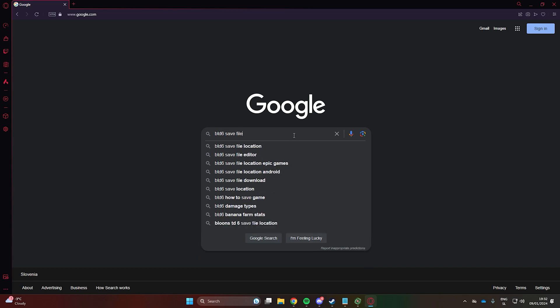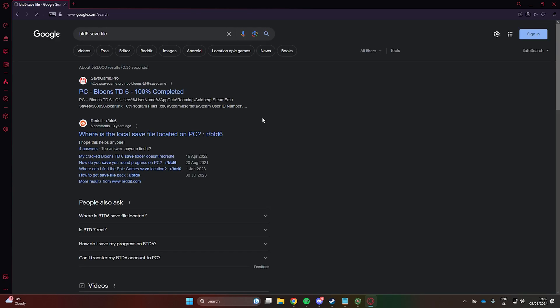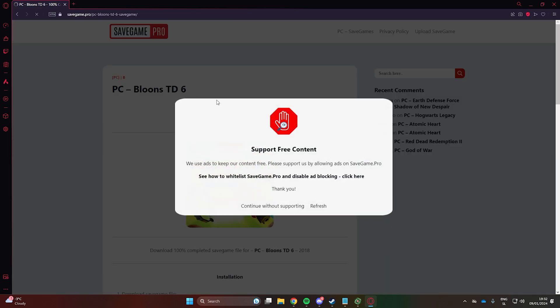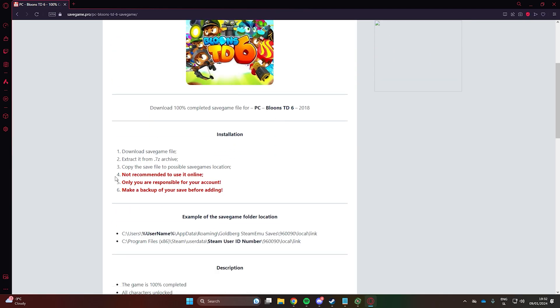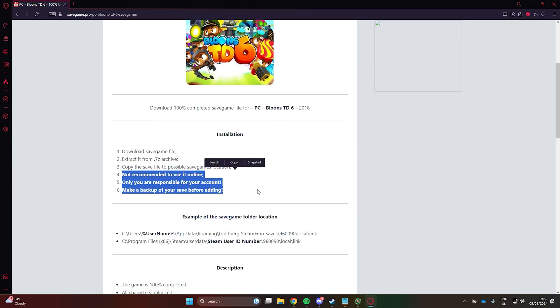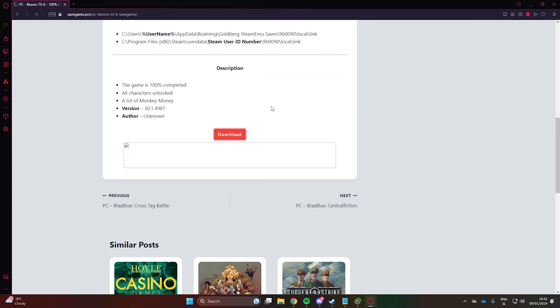Google btd6 save file. Click on the 100% completed link and download the save file. We will only install this to the secondary account so it won't affect your main account.